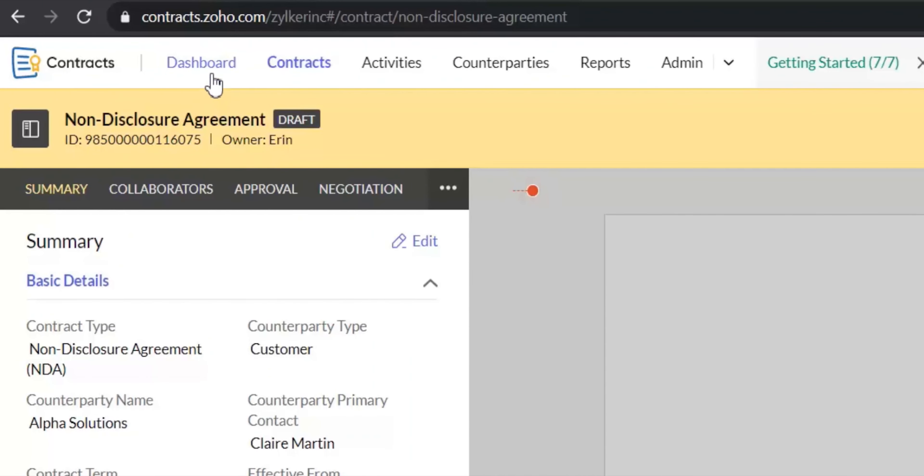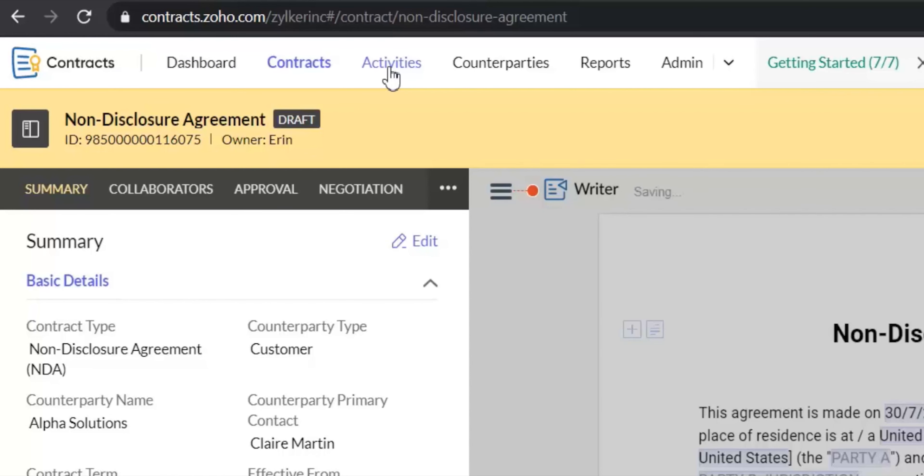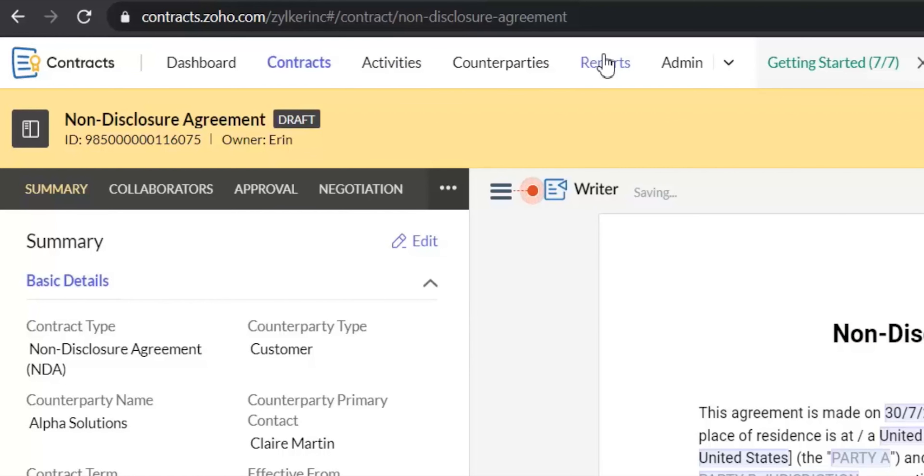The dashboard consists of different widgets that provide you a high level overview of your contracts. The activities module lists all your contract approvals and your contract obligations. Reports. There are 30 plus standard reports in Zoho Contracts. They extract and present your contract data based on different aspects of contract management.